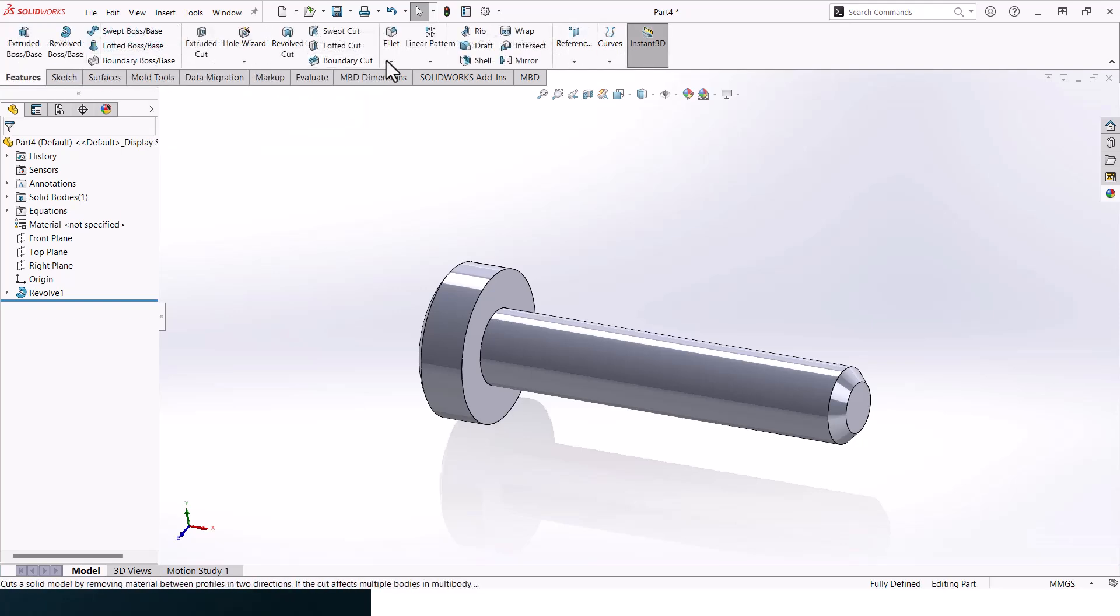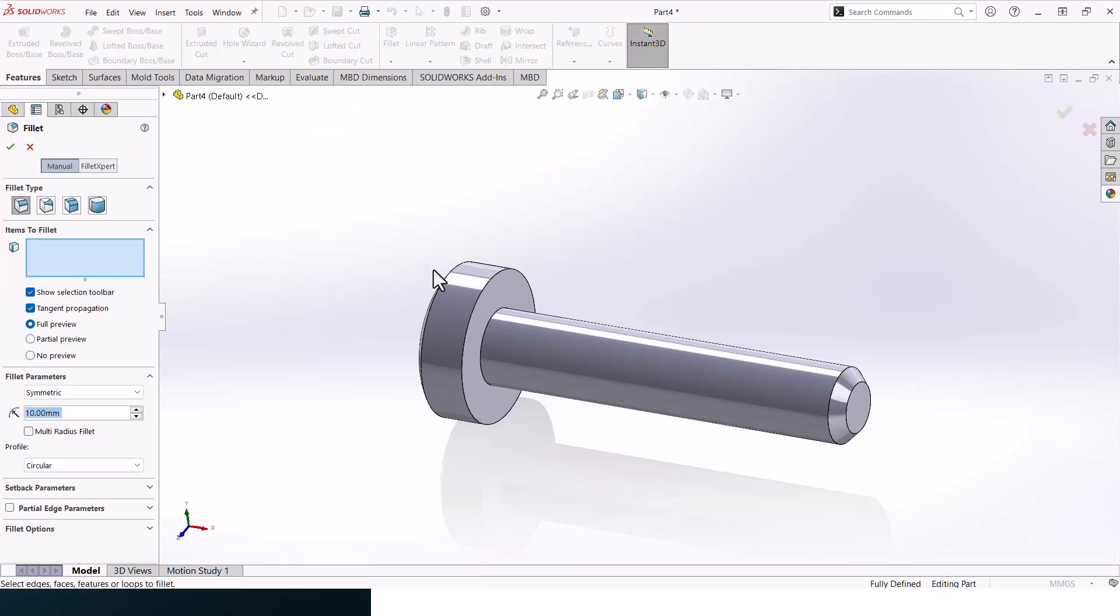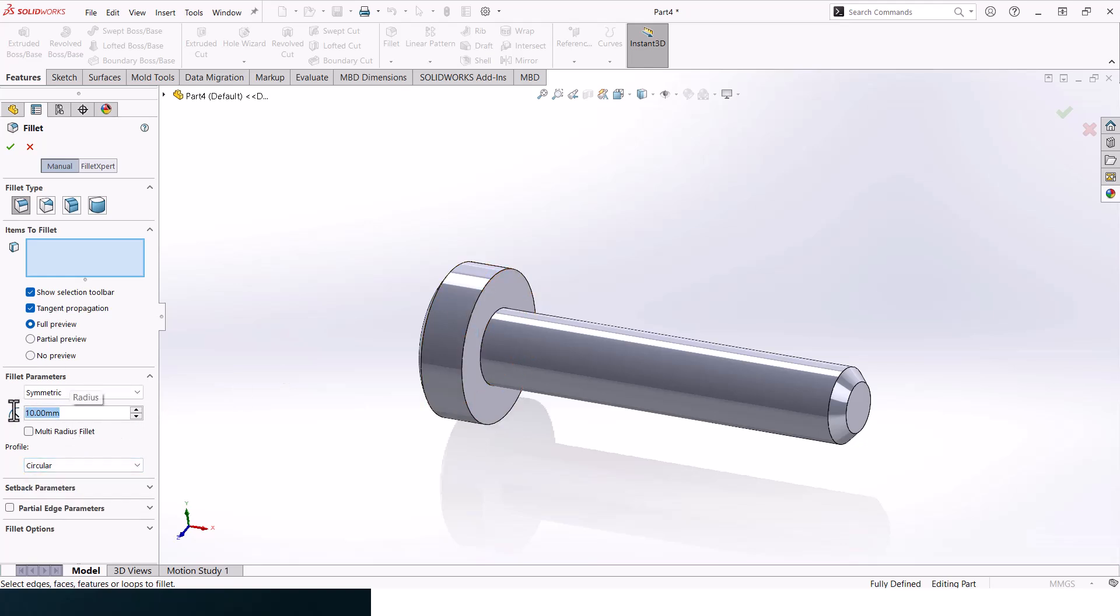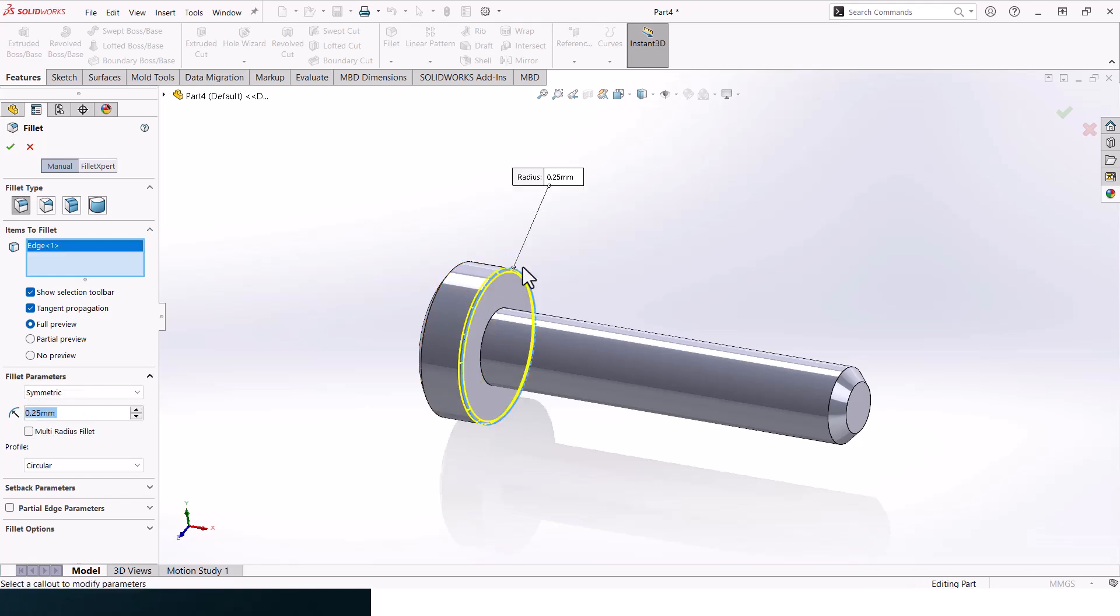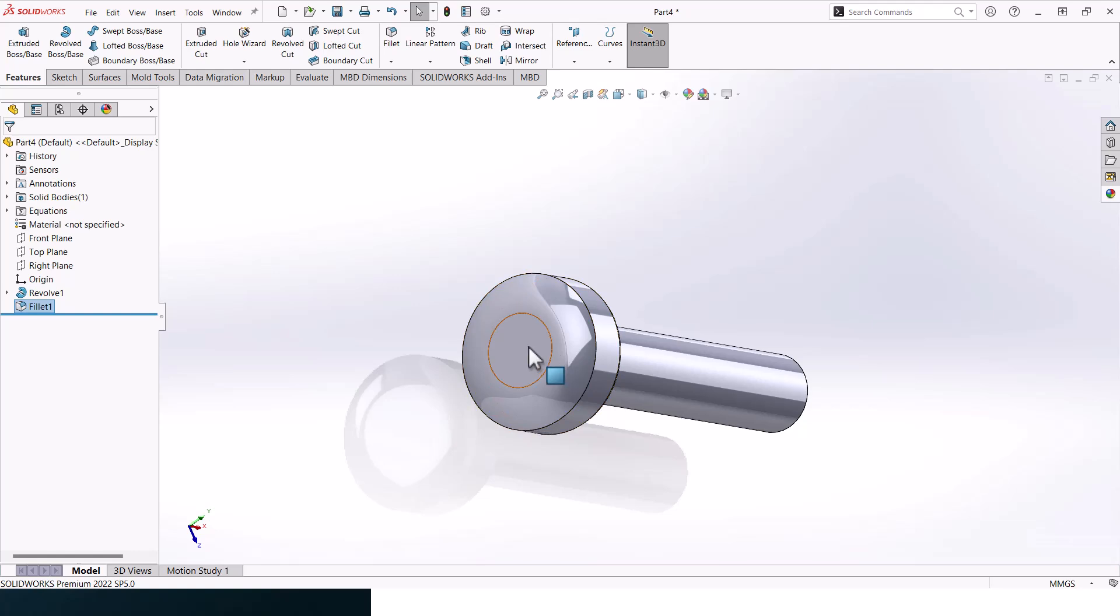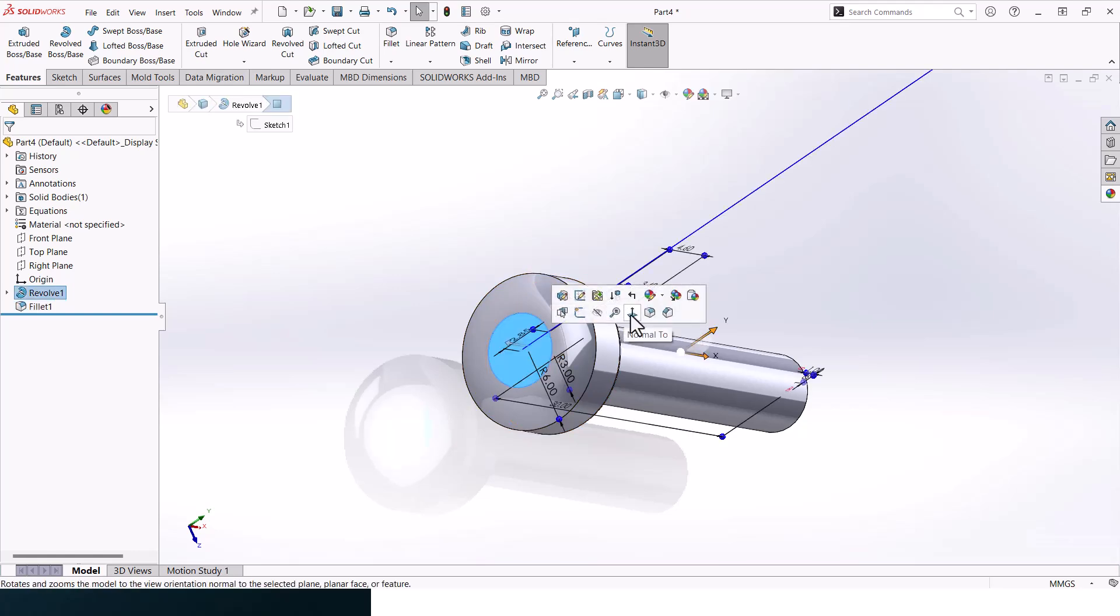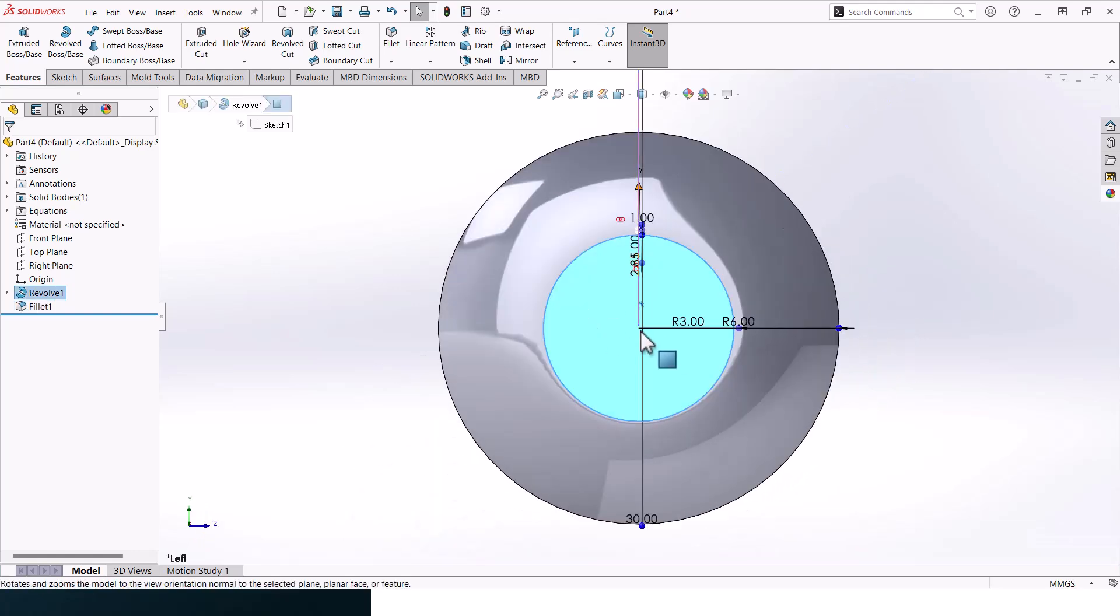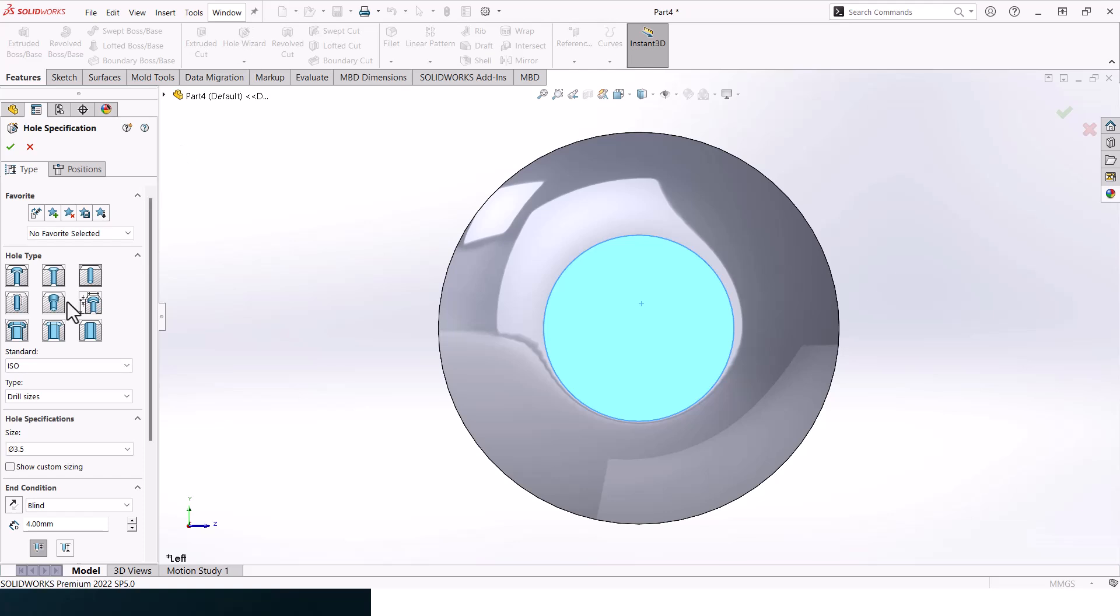Now let's go to feature fillets. Let's add a fillet here, so the fillet should be very small as well, 0.25 is good. Let's add it here. Now let's go to this face, select it, and go to hole wizard. Select hole ISO, drill size 3.5, and the depth should be 4. The hole of course should be blind.